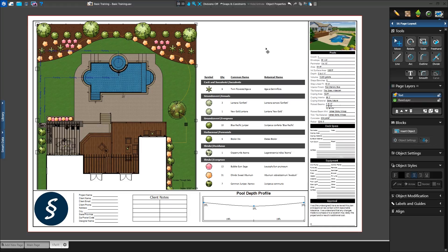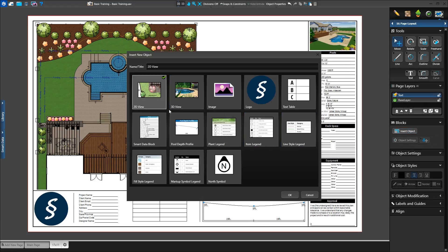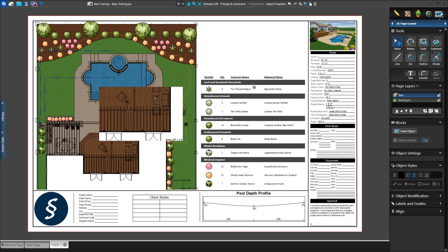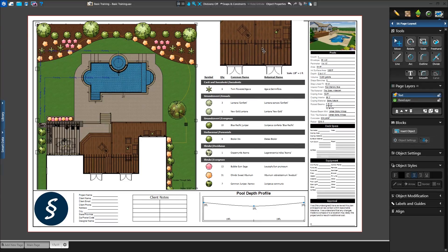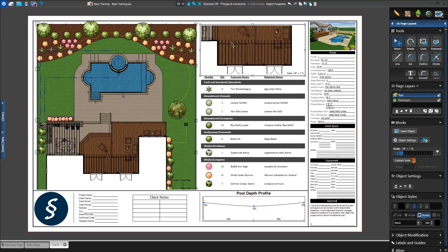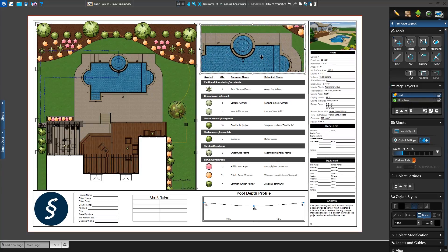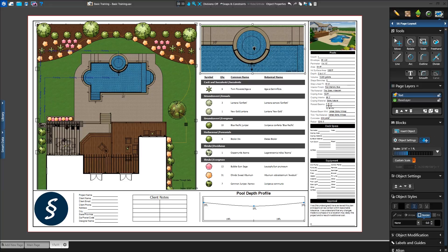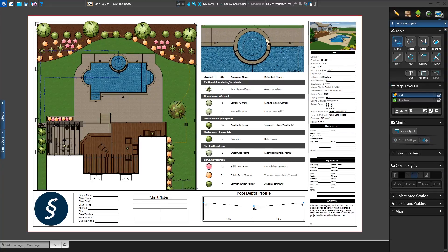Next we want to add another object to our page. We'll click on Insert Object button and select 2D View and choose to insert the new 2D View. We're asked if we want to load our markup types from the Construction Markup stage. In this example, we'll turn off the markup layers and press OK. Once placed, we can then use the borders to resize it to fit inside the area. We want this 2D View to be a close-up detail of our spa. With the 2D View selected, we'll use the Pan tool to move inside the view and the Scale slider to zoom in. We'll focus on our spa and then set the scale so it fits the 2D View.